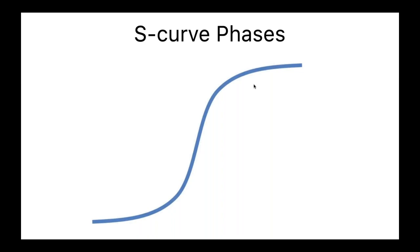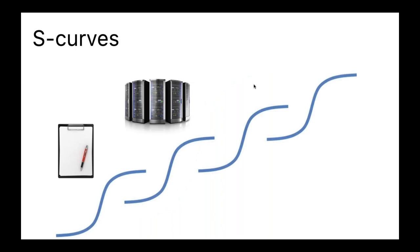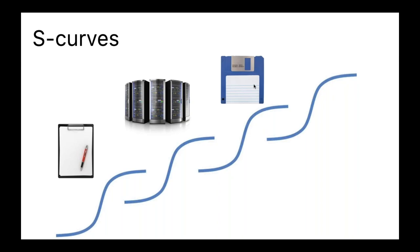The S-curve creates innovation curves, and I think we're in a unique situation right now. Originally, we had paper, then server farms, then floppy disks which were mobile. You could take a floppy disk with you and go somewhere, and then CDs.